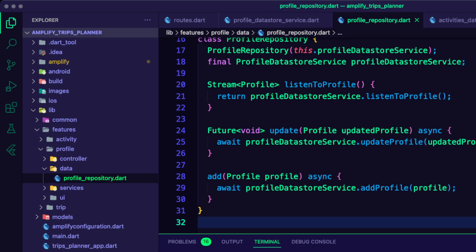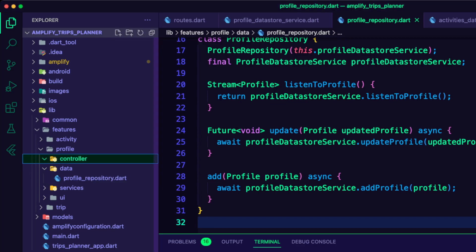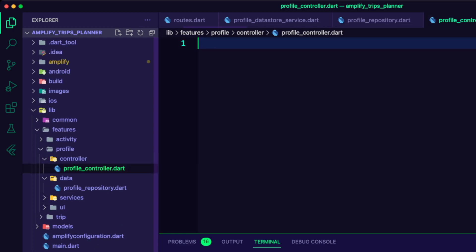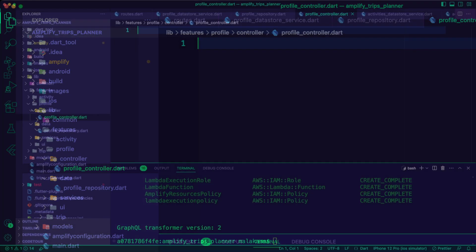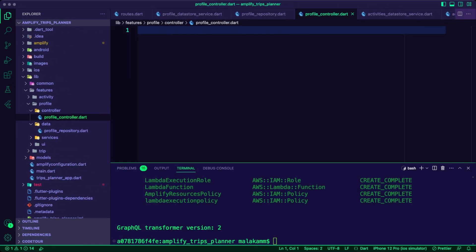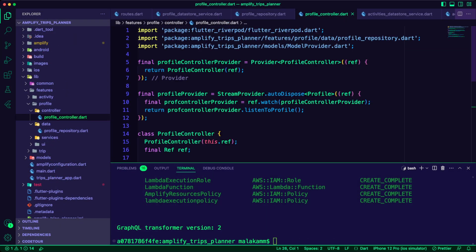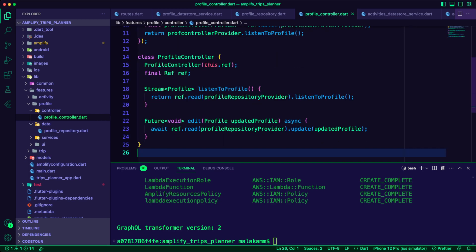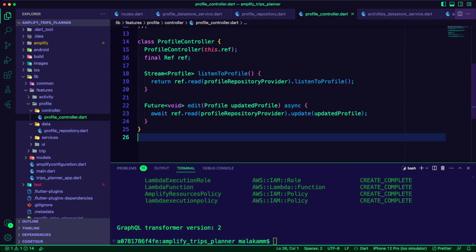Inside the profile controller folder, I created the file profile controller dot dart. The UI will use the controller to edit the details of the user's profile.